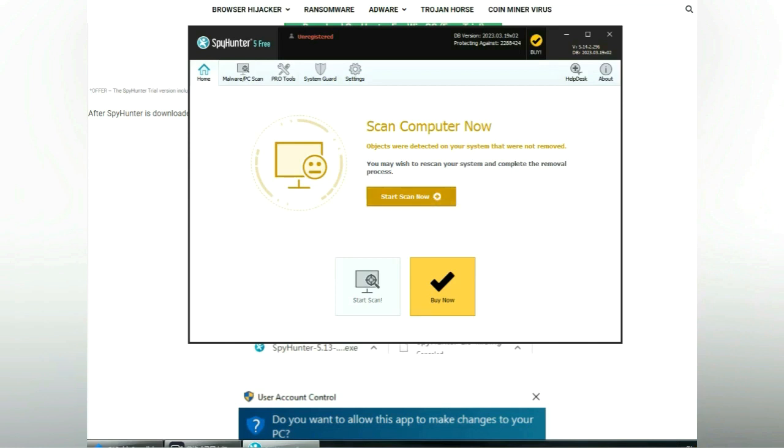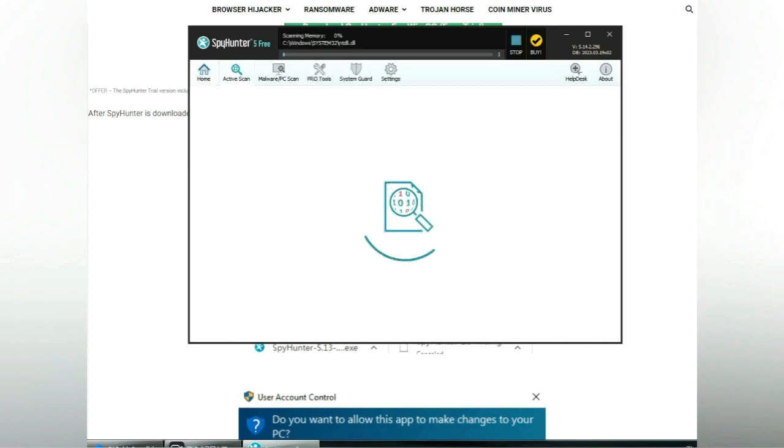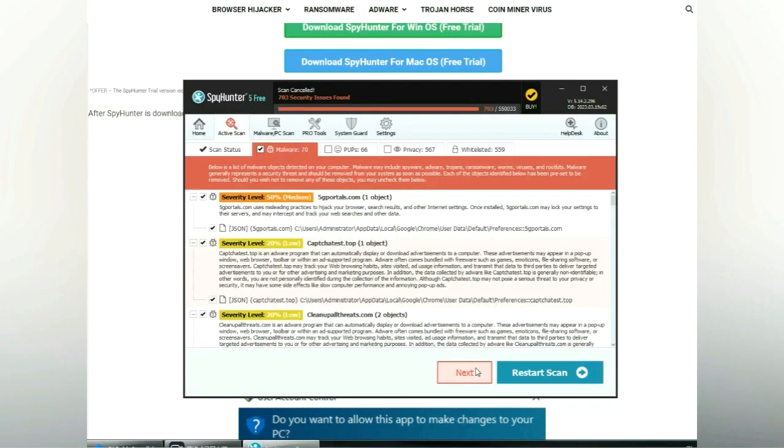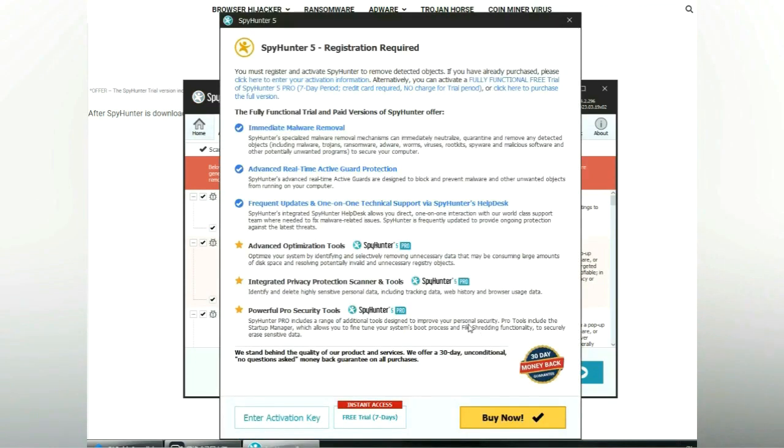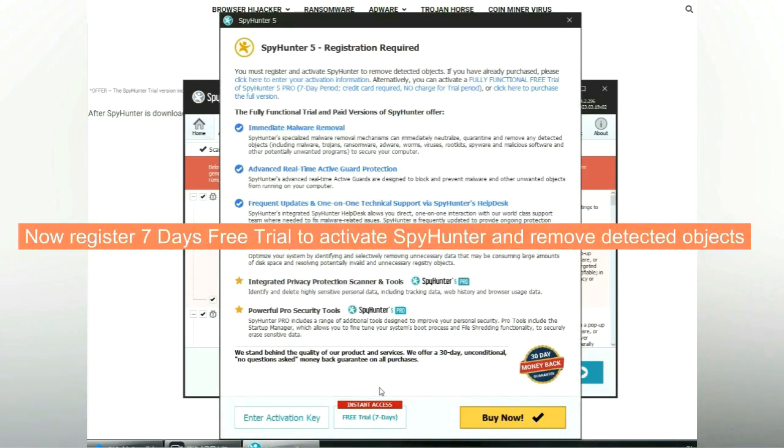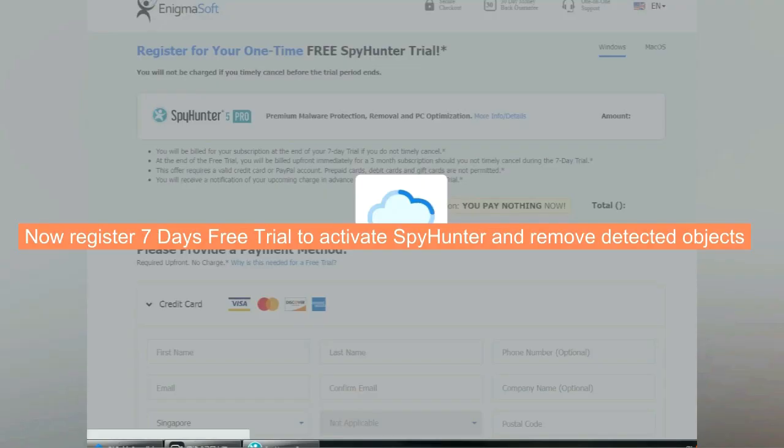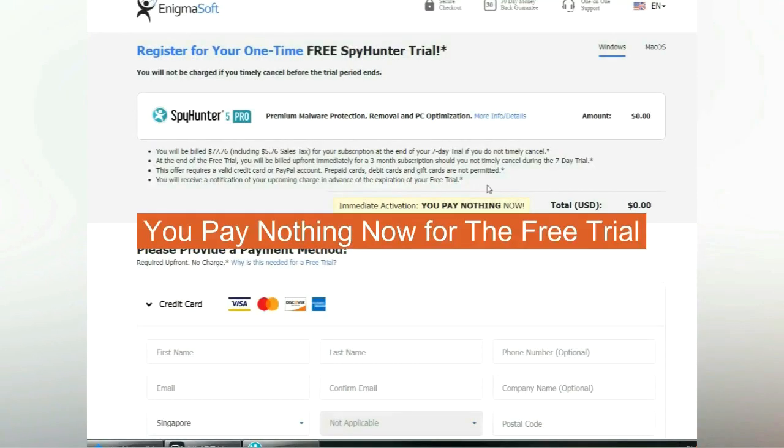Click start scan now. Click next once scan completes. Now register 7 days free trial to activate SpyHunter and remove detected objects. You pay nothing now for the free trial.